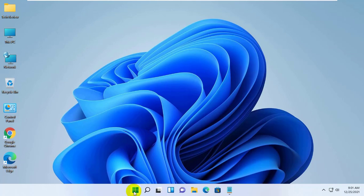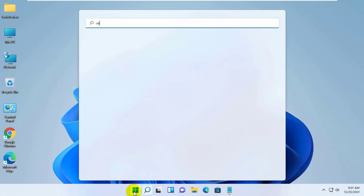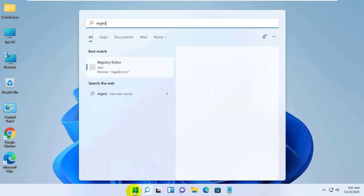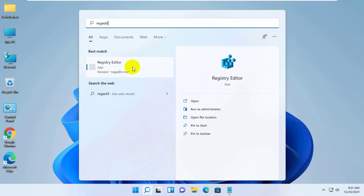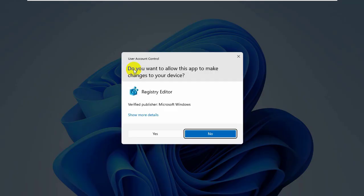To do this, click on the Start menu. Type regedit. After the Registry Editor appears, click on it. Click on Yes.